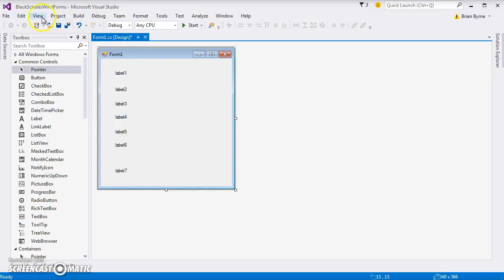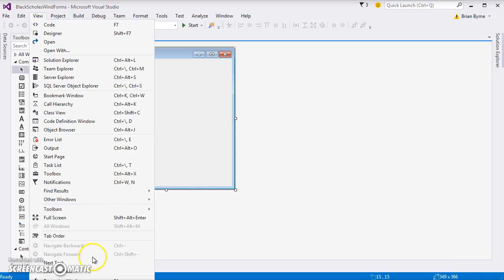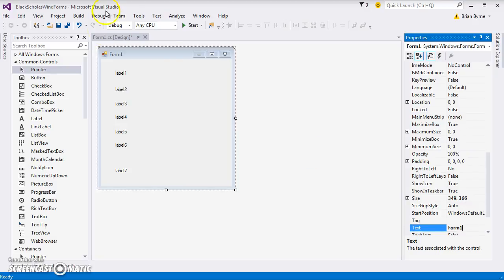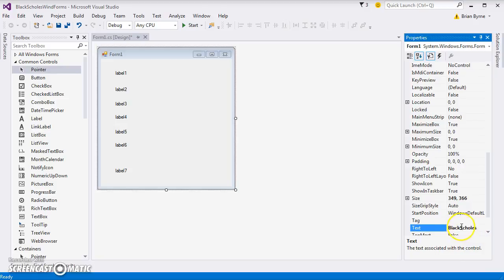We need to identify the labels, give them text that's appropriate. Let's go to View again and properties window - just here at the bottom, there's a properties window. First of all, the Windows form, we could change to Black-Scholes, and maybe put a gap here. Then go to the labels.